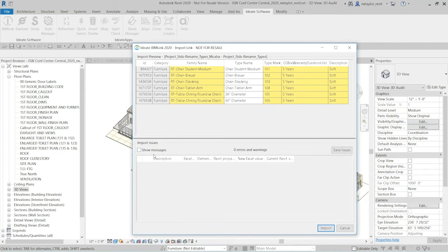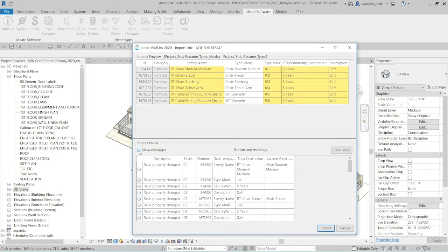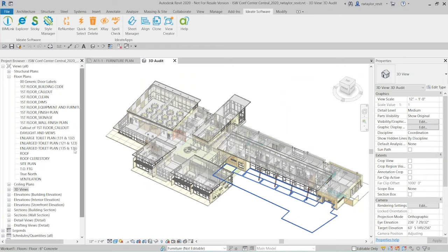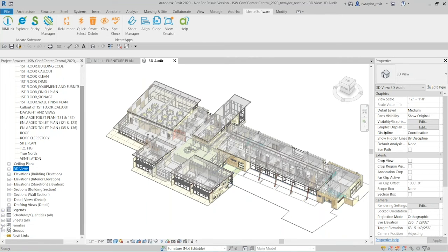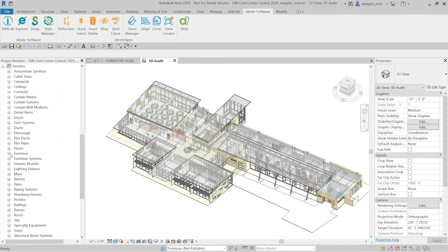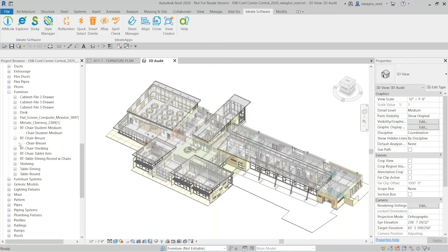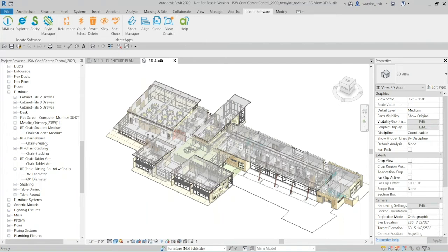BIM Link imports the data and gives a synopsis of changes. If I show messages, I can see any warnings — for example, if I tried to edit a read-only field or if someone else has a family checked out in a worksharing environment. Importantly, if there is an issue like a worksharing conflict, it doesn't stop the import — it just skips that one element while updating all the others. After importing, I can see in the project browser under furniture that all the chairs now have 'RT-' prepended to their names.